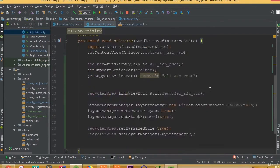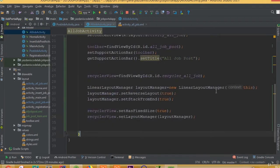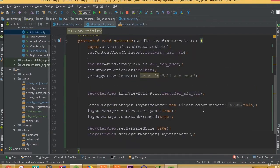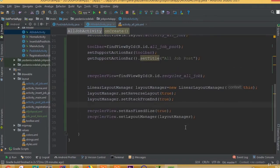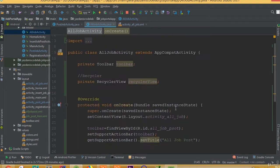So I think all done. So we set our RecyclerView inside our AllJobActivity. Make sure that you added all this line of code.